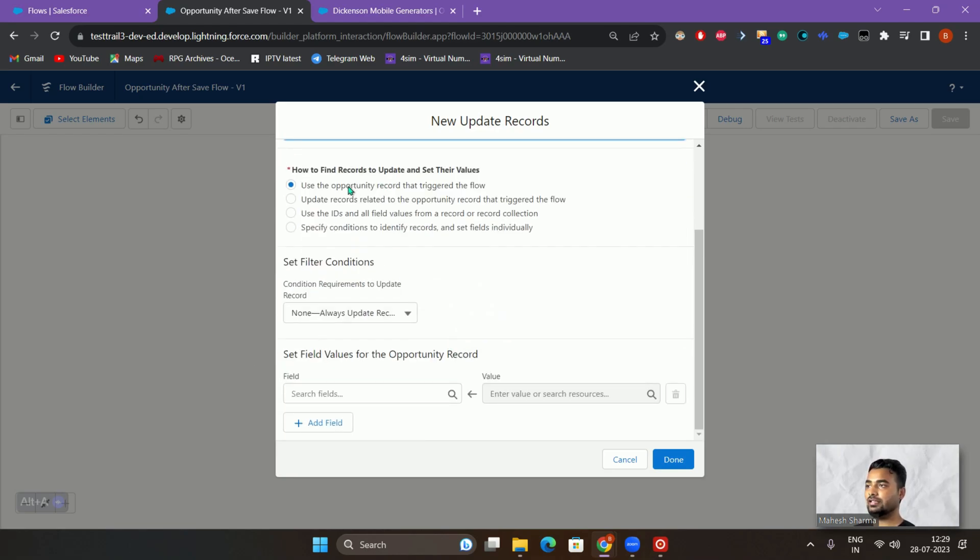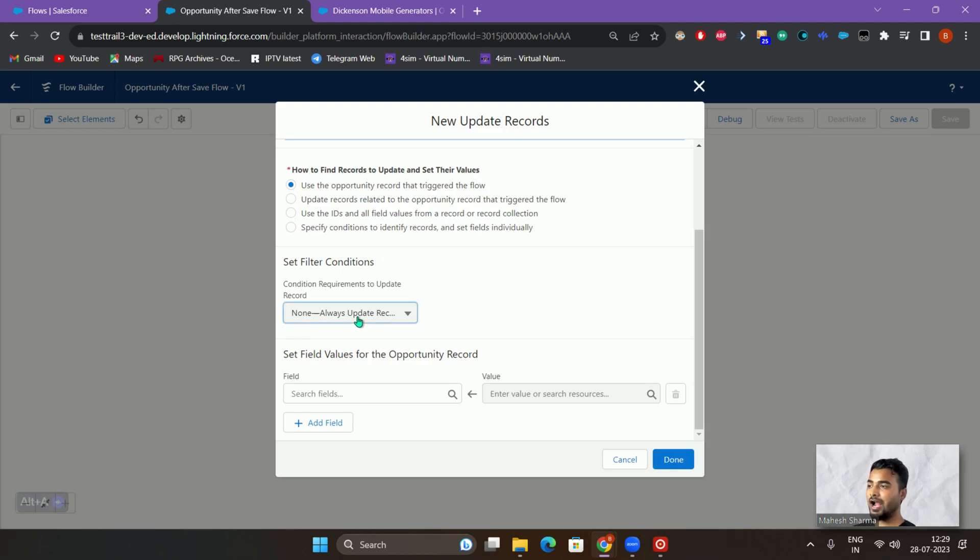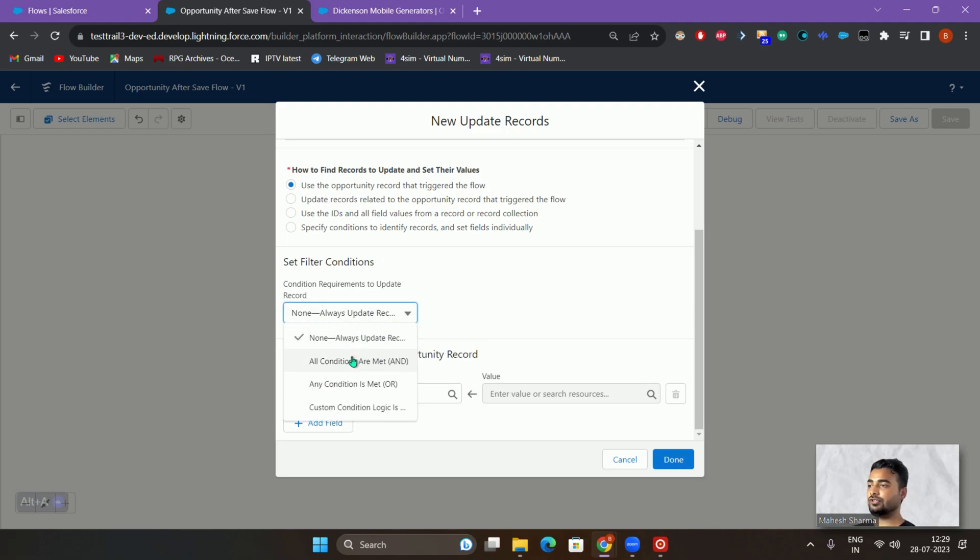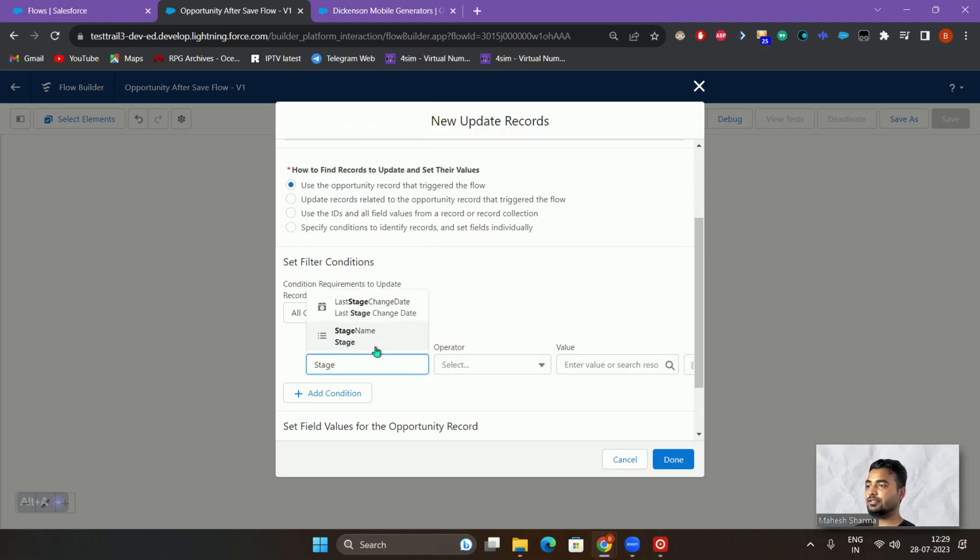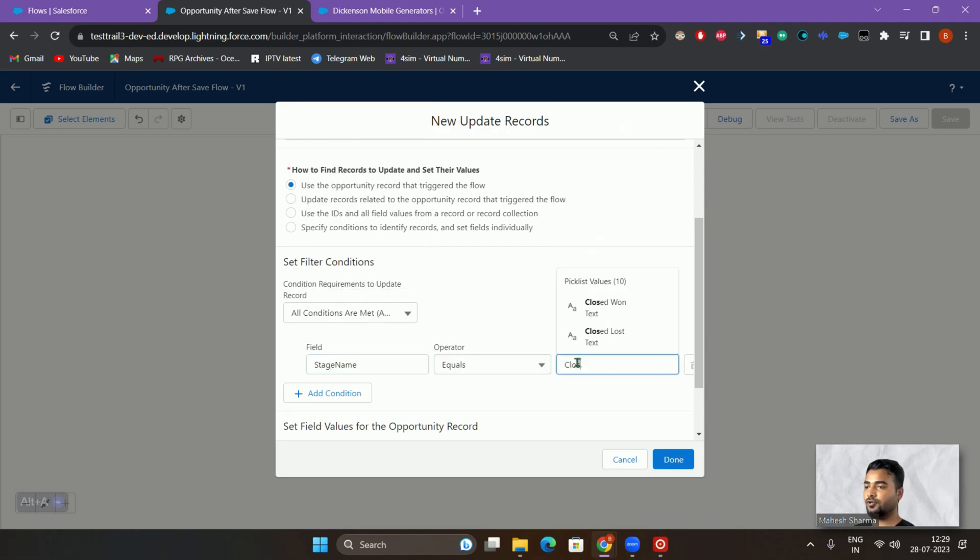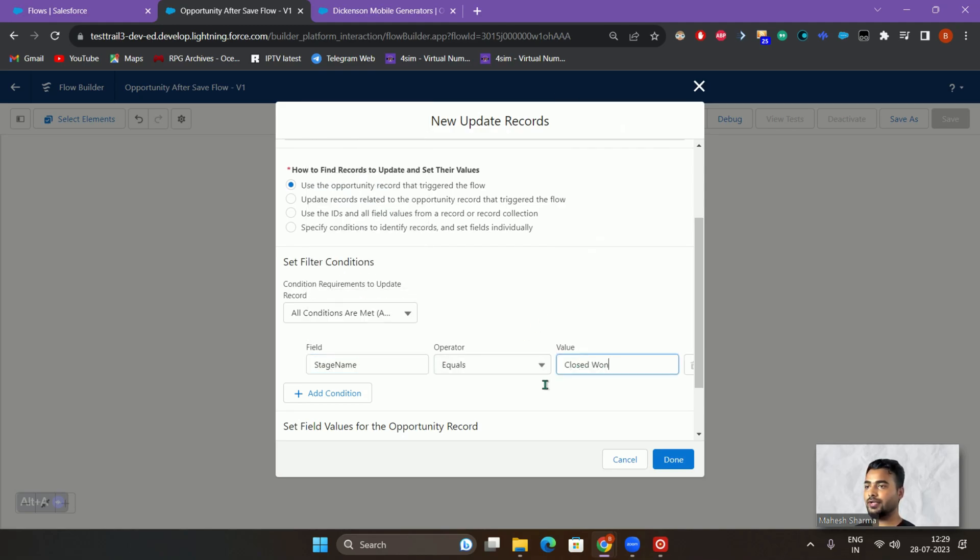I want to update the amount by 5,000 using the current record itself. I want to add a filter condition wherein the stage is actually closed won.